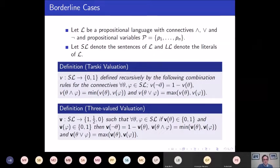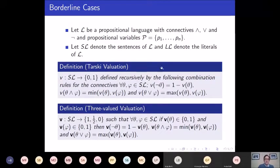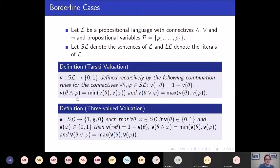The sentences of L — S(L) — are simply those sentences generated recursively from the propositional variables by application of the connectives. The literals of L are either propositional variables or their negation. Classical valuations are functions which allocate truth values to propositional variables, extended to any sentence by standard truth tables: V(not θ) = 1 − V(θ), conjunction is min, disjunction is max.